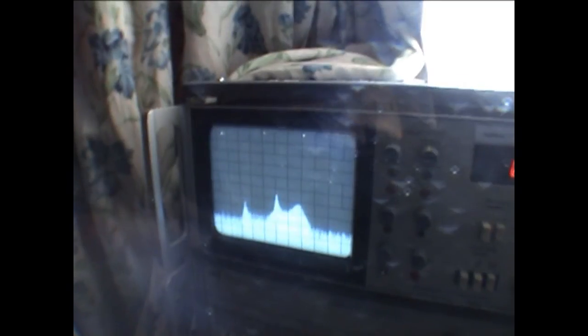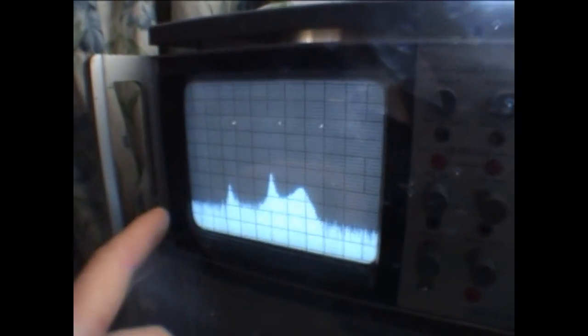OK, we've now replaced the aerial with the output of a tracking generator and we're looking at the last RF stage on the receiver with this showing 100 kHz per division and the centre scale is about 800 kHz. So we've got three peaks corresponding to each of the three tuned circuits.